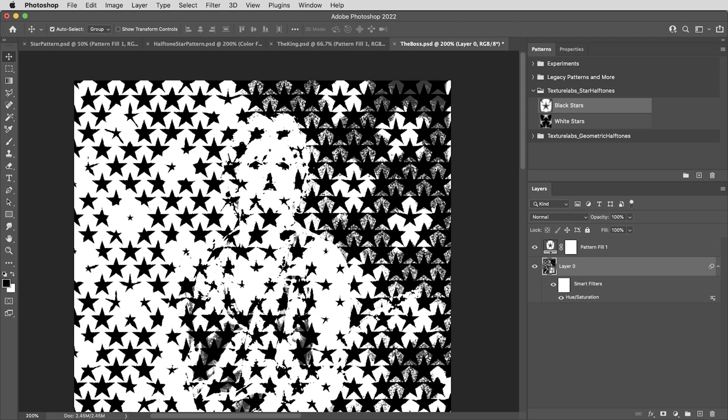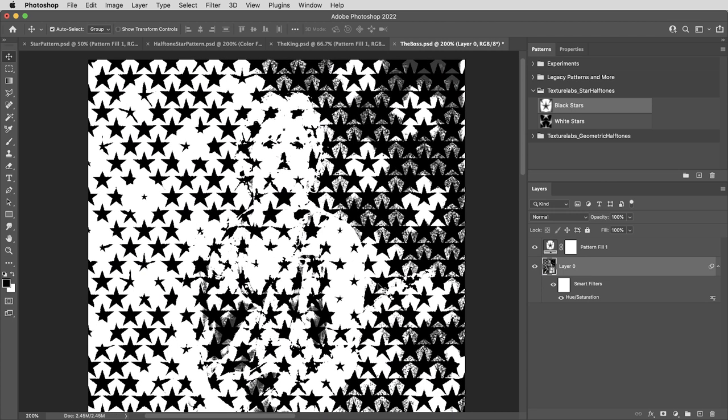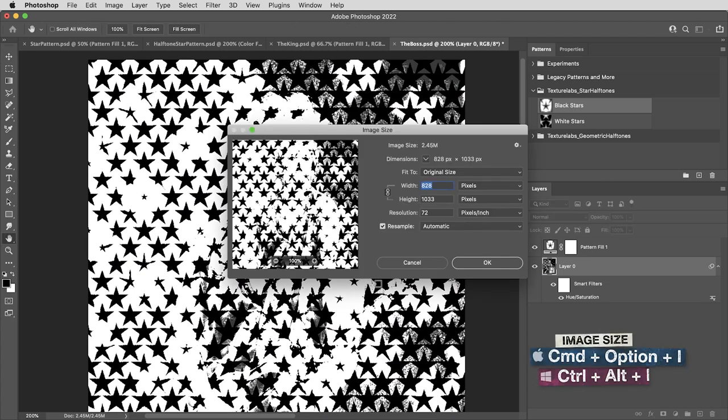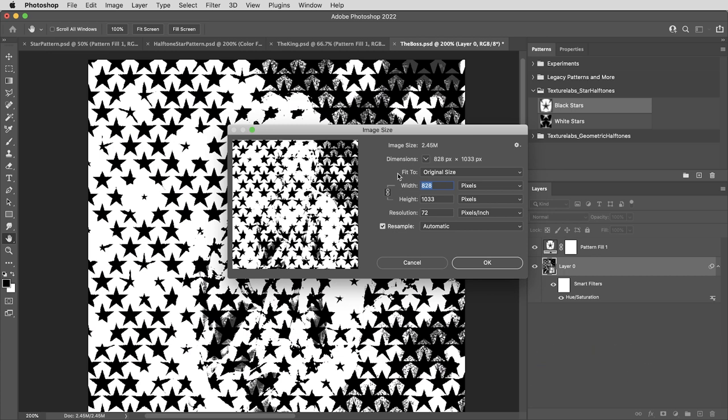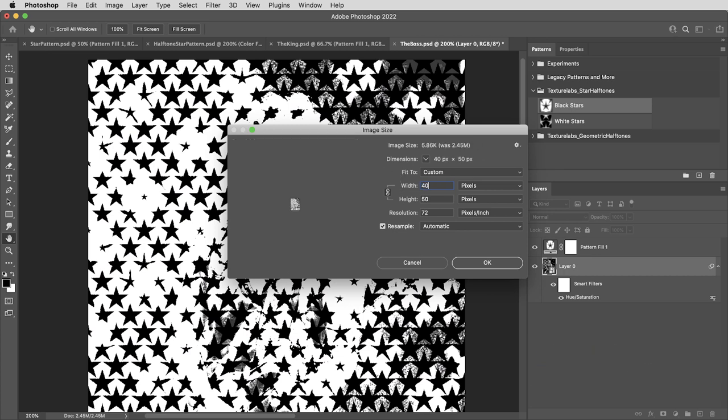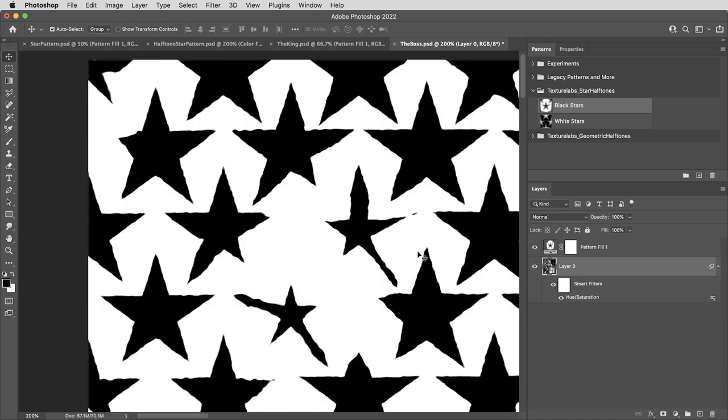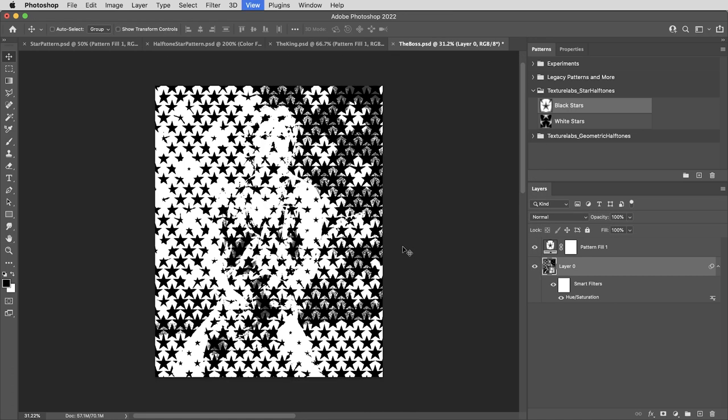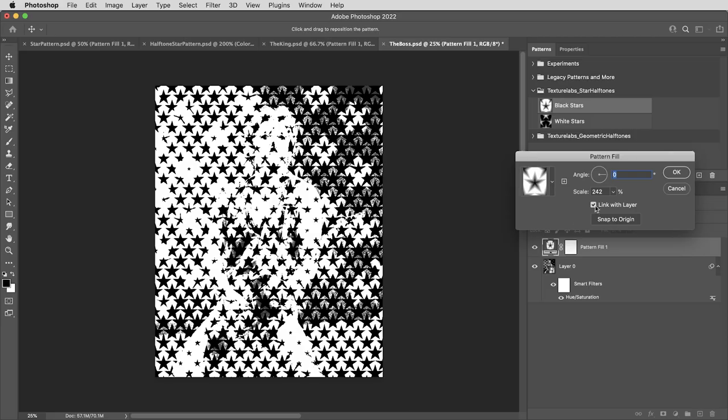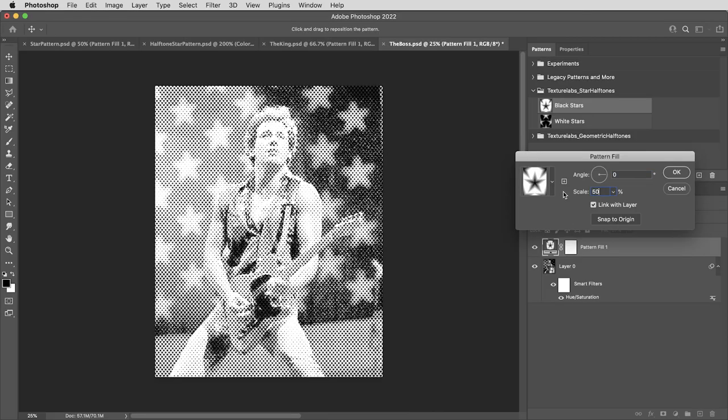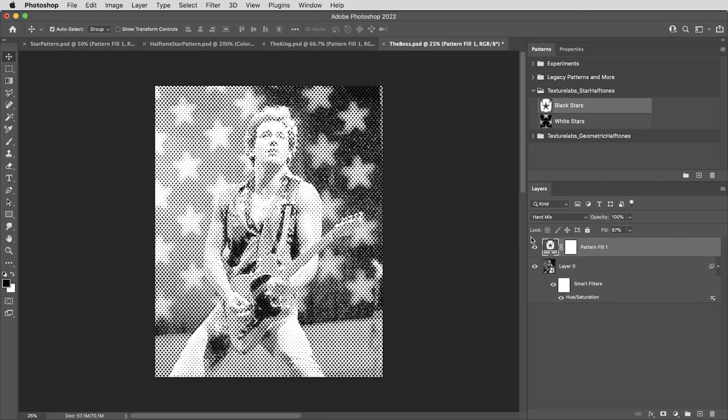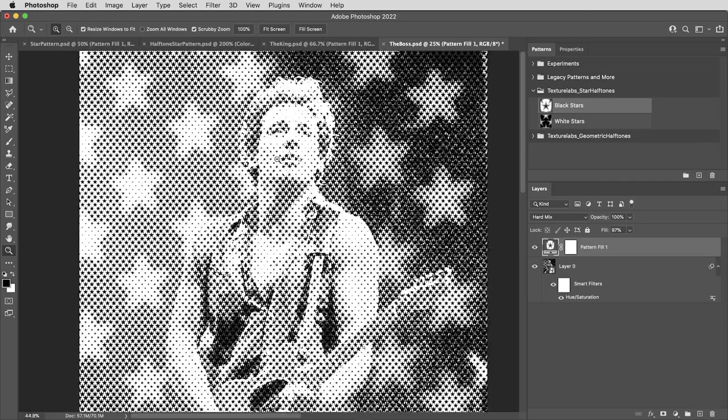All right, also, this image, the size of this image itself is way too small. It's like 800 and something pixels wide. With this technique, it really is the bigger the better. So I'm going to scale the image up to about 4000 pixels wide. And that automatically scales the pattern up as well. So I need to bring that back down to 50%.